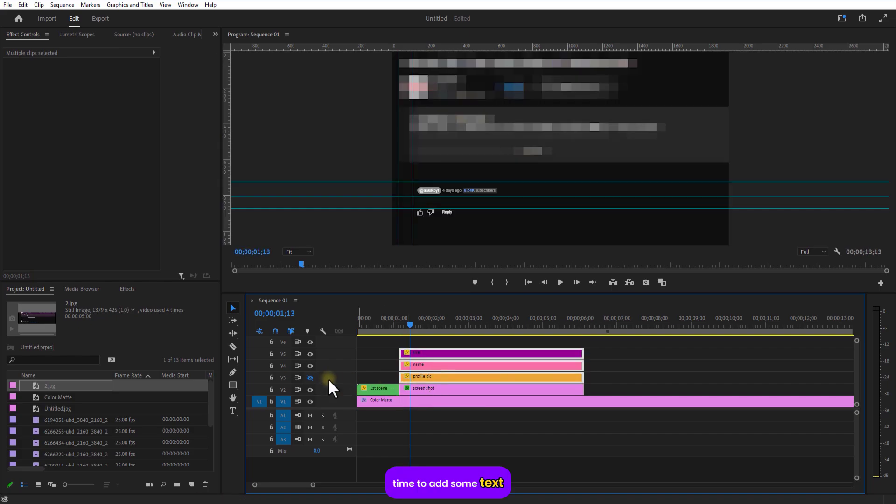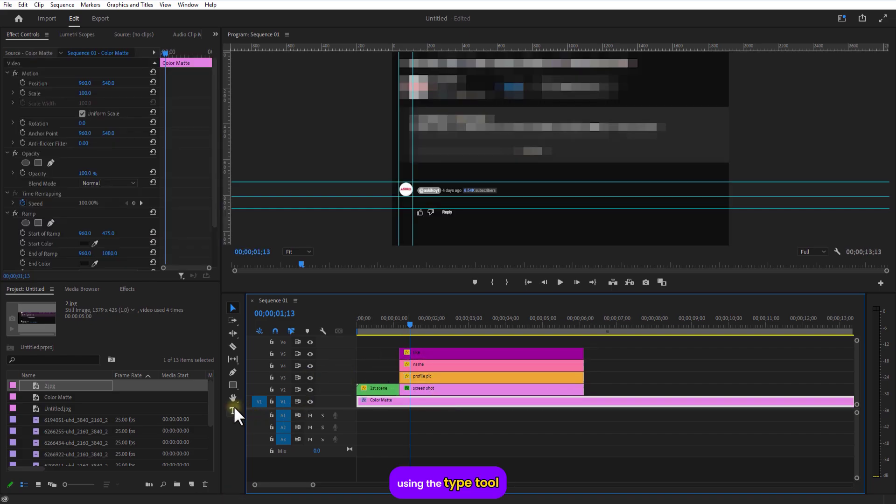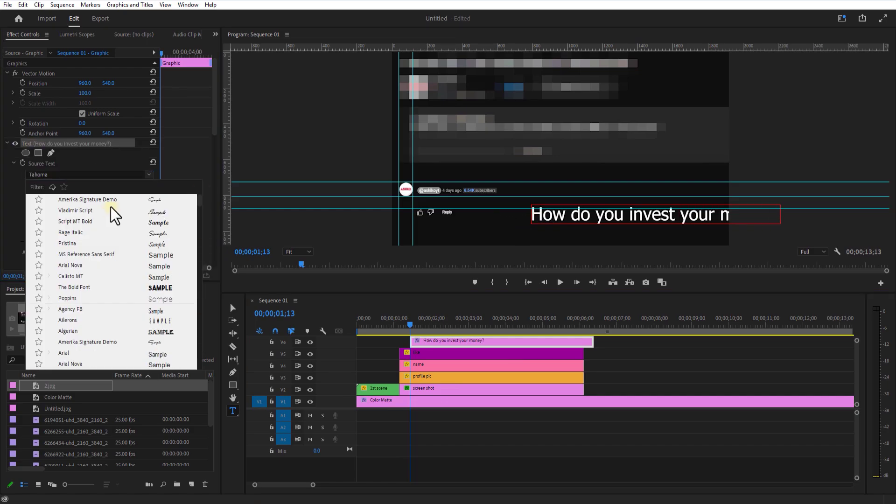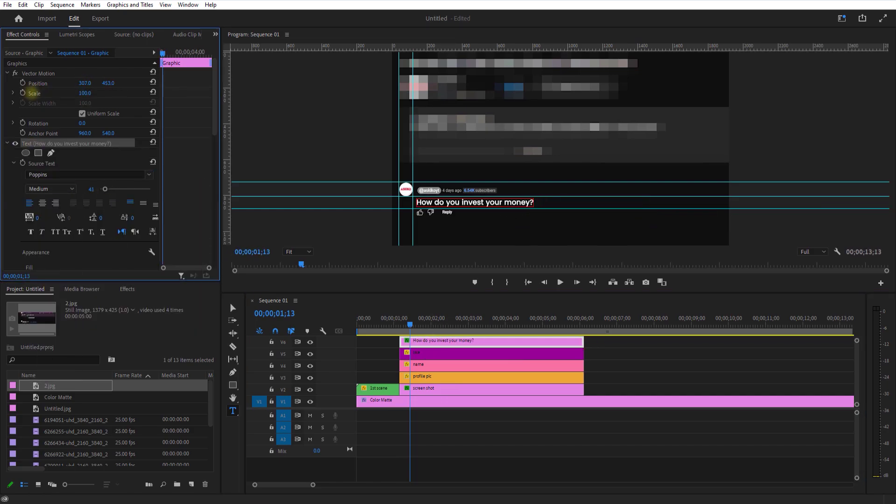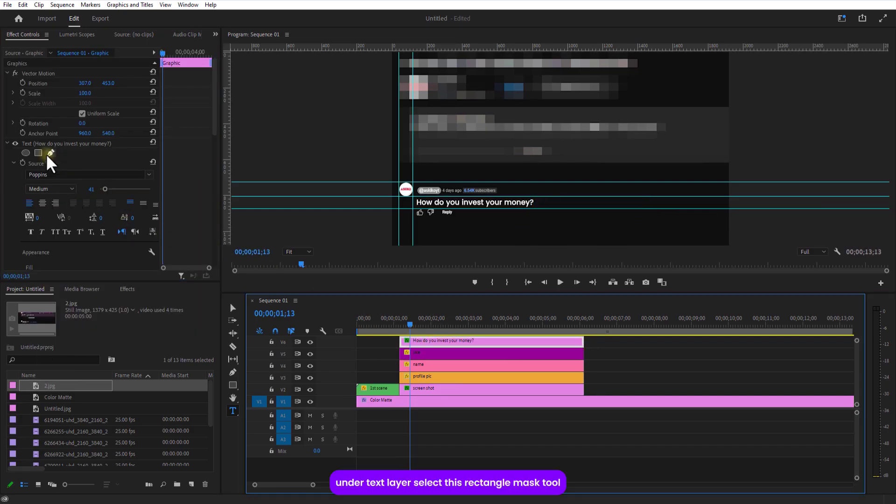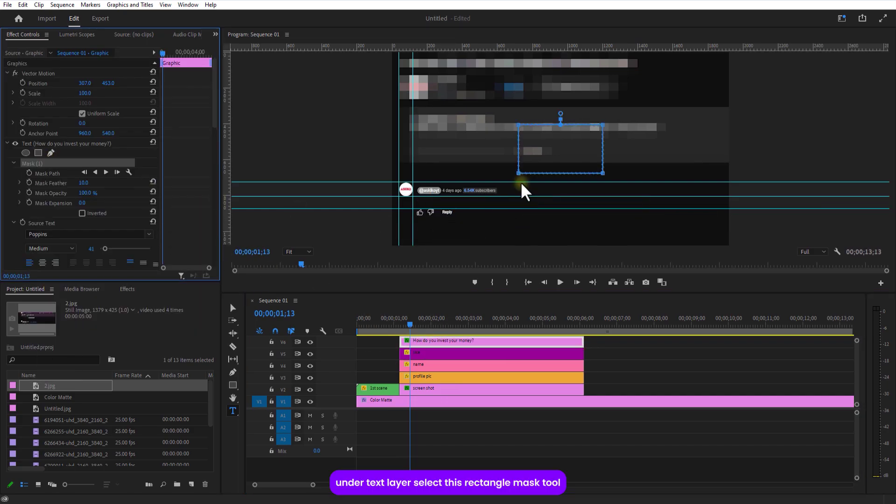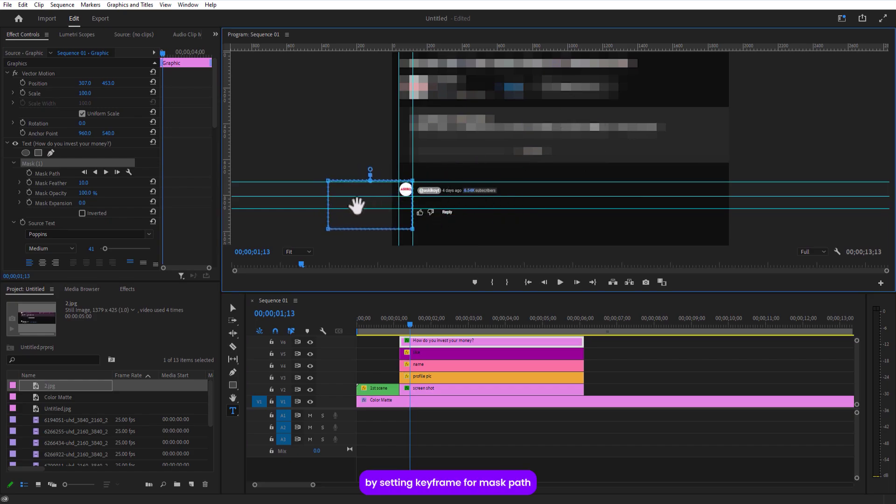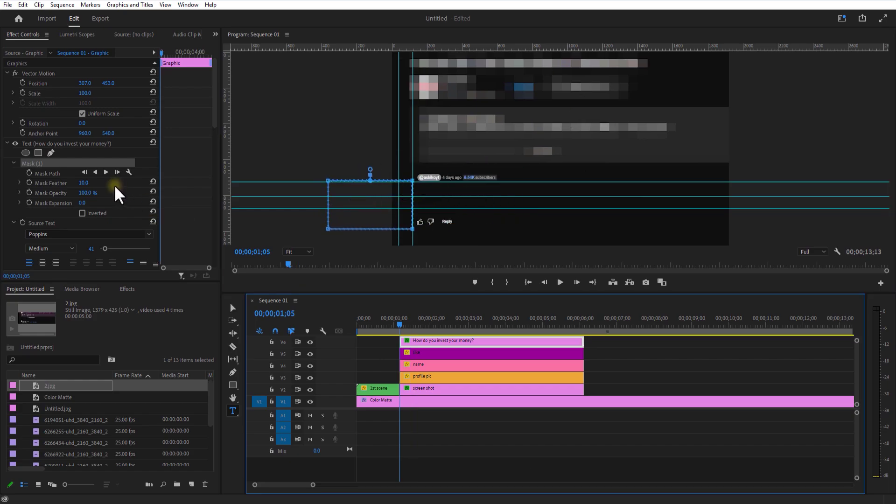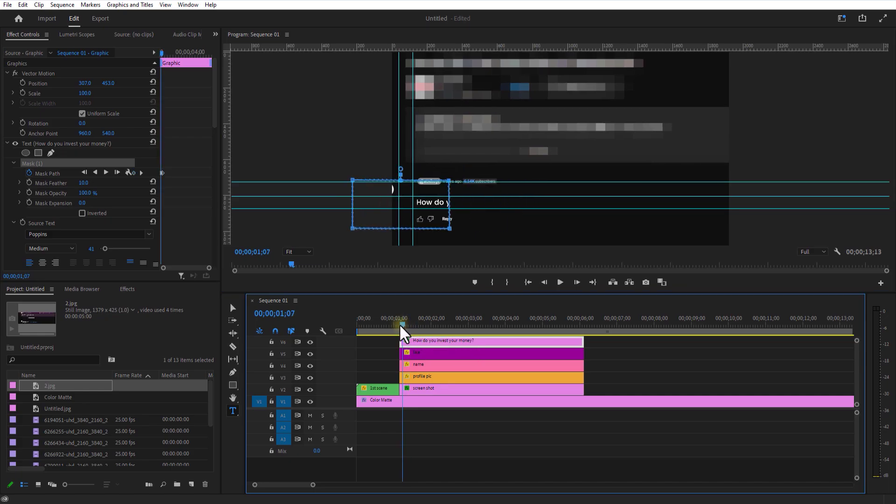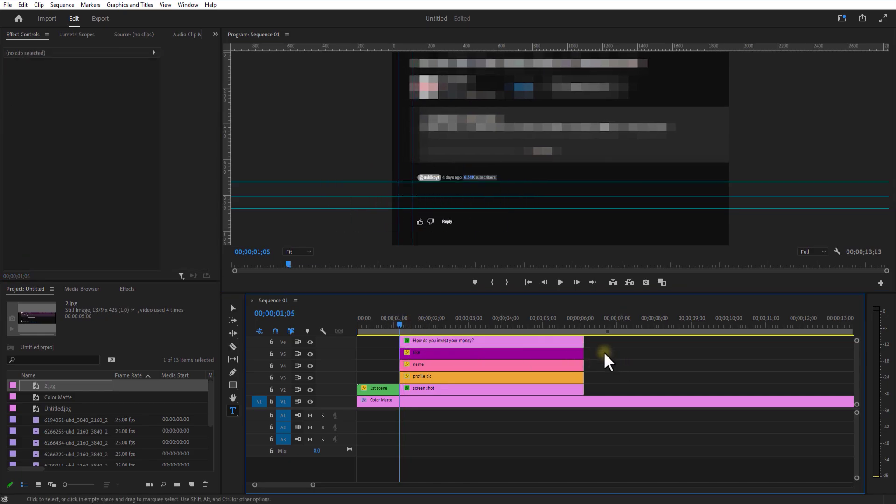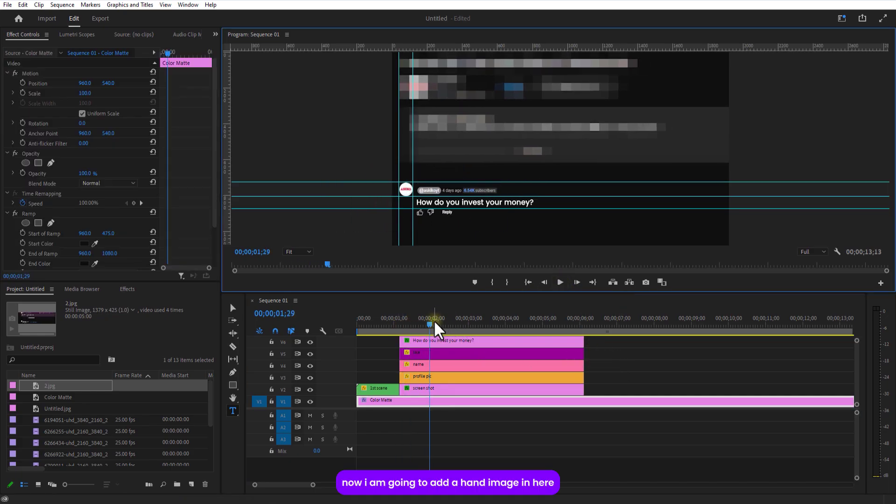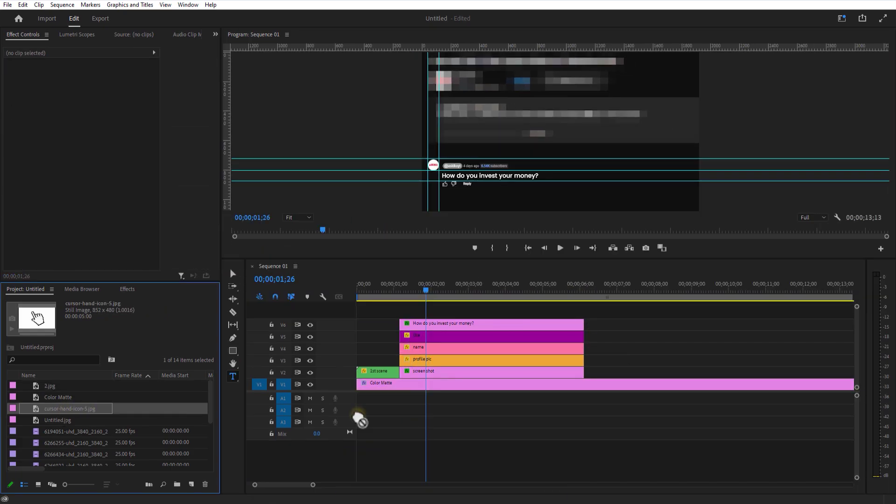Time to add some text. Use the type tool. Under text layer, select this rectangle mask tool. Start the text on the left by setting keyframe for mask path. Then slide it to the right using keyframes. Now I'm going to add a hand image in here.